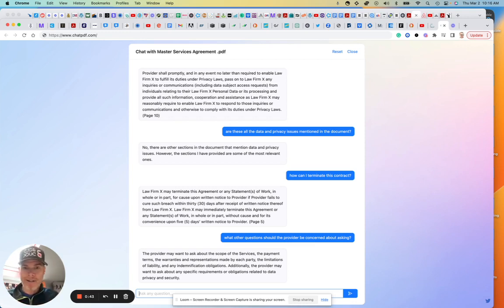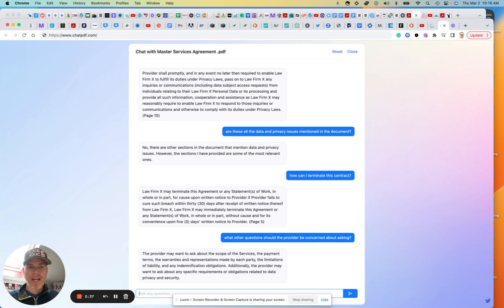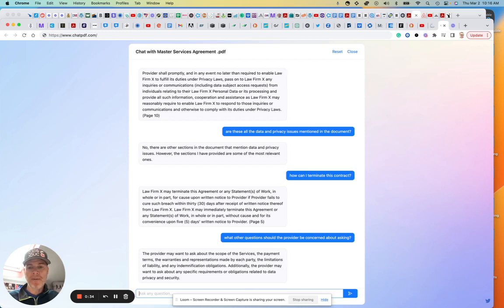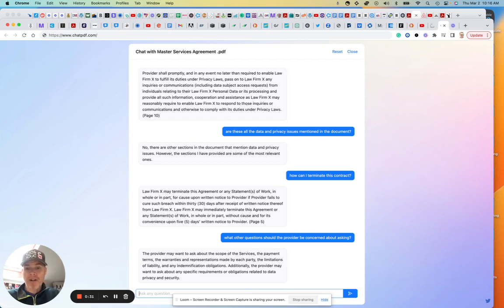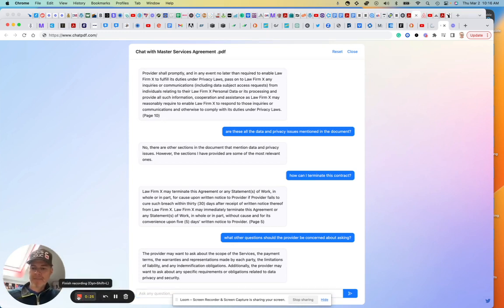All right. Well, I think for a non-lawyer—I hate using that word—but for someone on the fly who wants to understand the contours of a PDF-based contract or draft agreement, this looks really interesting. Didn't take that long, so I don't know. I welcome your thoughts on other use cases for ChatPDF.